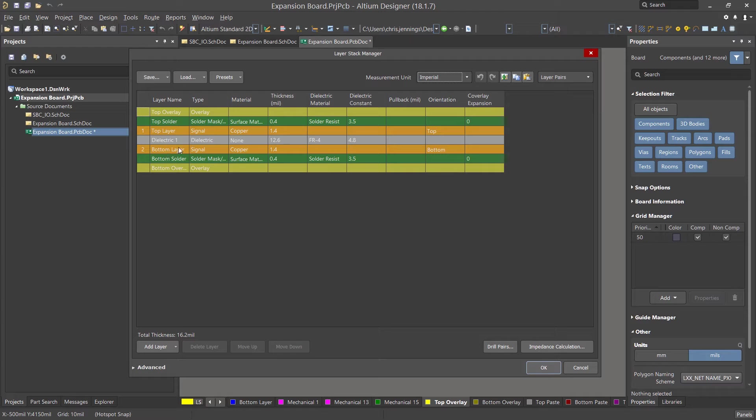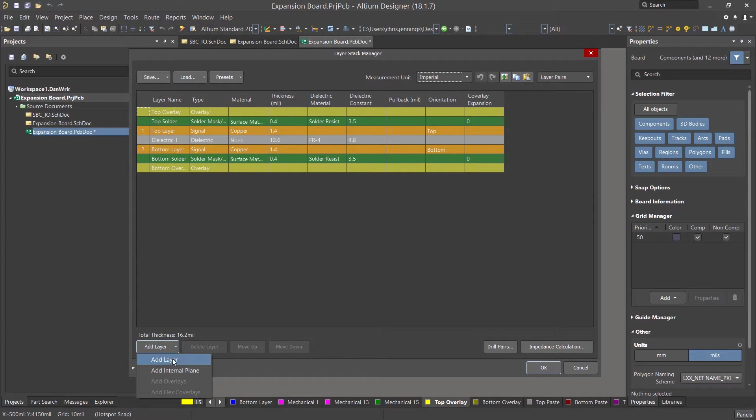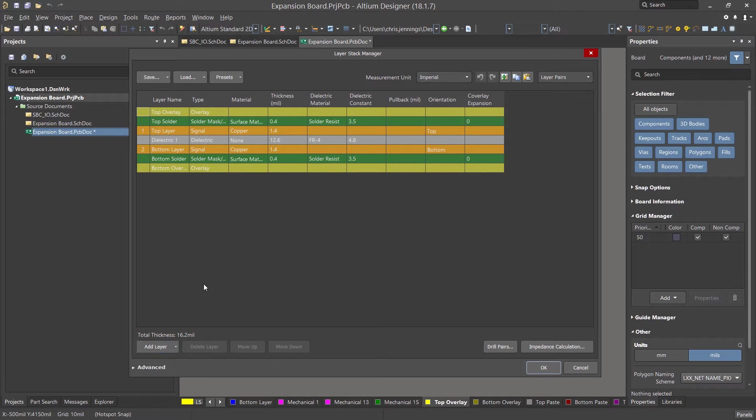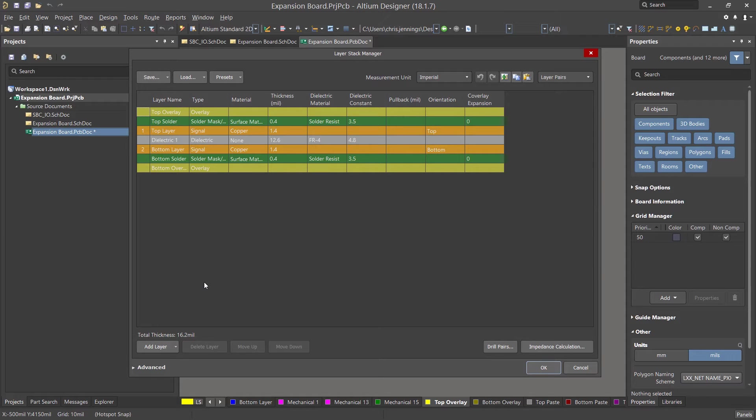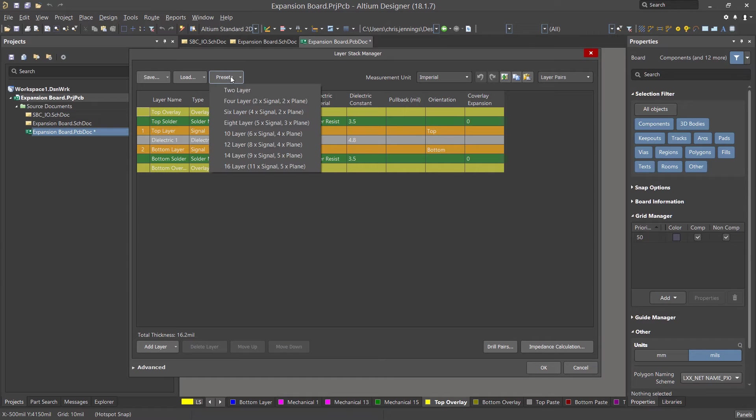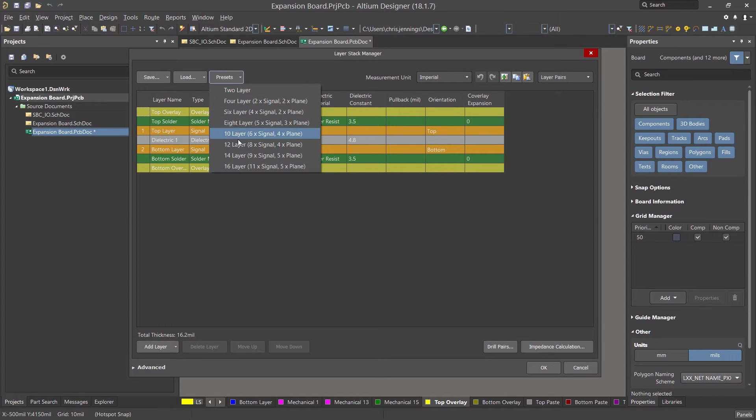If needed we could add additional layers by clicking on the add layer pull down menu and pick either layer as in a signal layer or power plane. We won't add any layers as this design is easily laid out in the existing two layers. There are some additional preset layer stack ups available from the presets pull down menu, as you can see here.